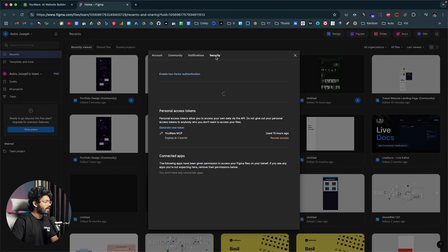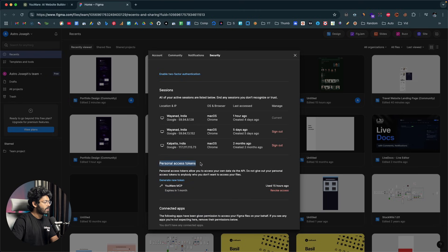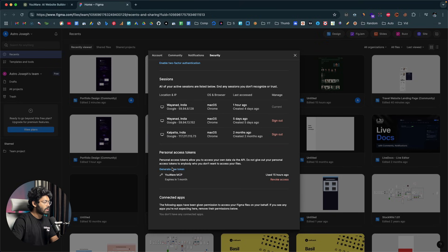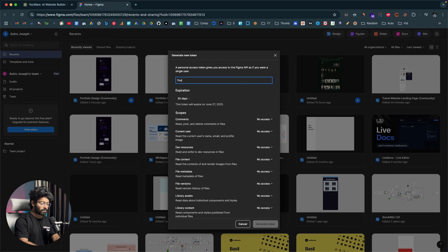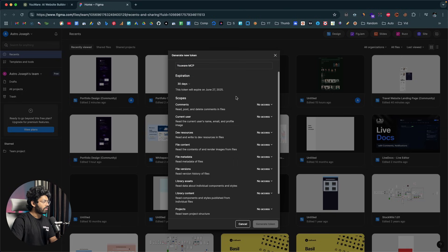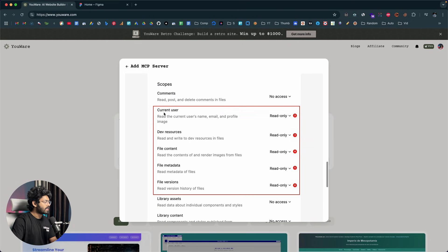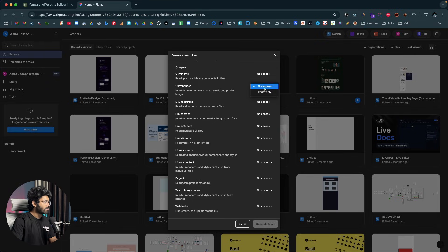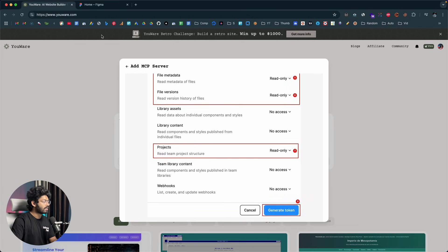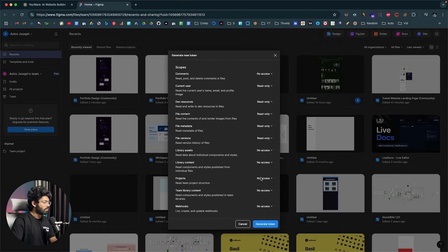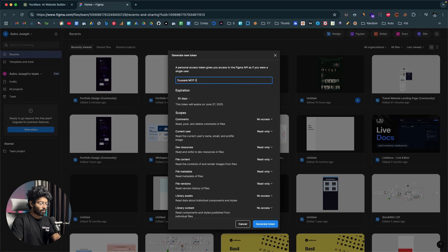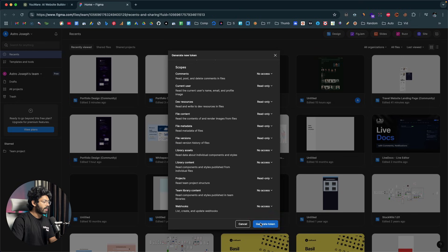Move over to the security tab, and you'll find a section called personal access tokens. Click on the generate new token button, give it a name like 'Uware MCP,' and then enable a couple of scopes. You need to give read-only access to: current user, dev resources, file content, file metadata, and file versions. Then scroll down to projects and set that to read-only as well. After that, click generate token.